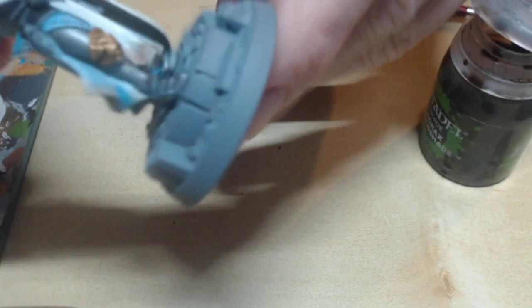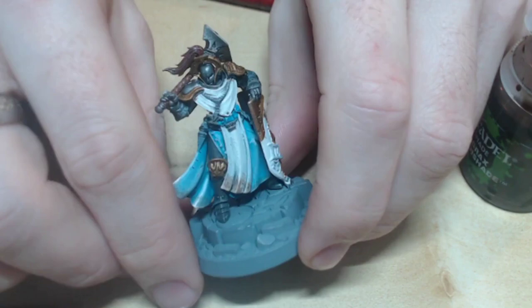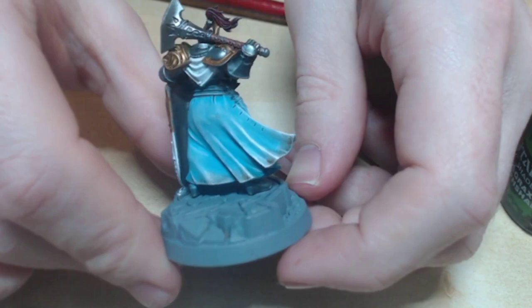Make sure you brush the same direction as the robes are going. This needs to be very light, especially on white colours.